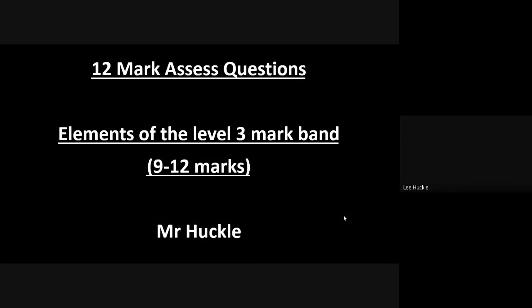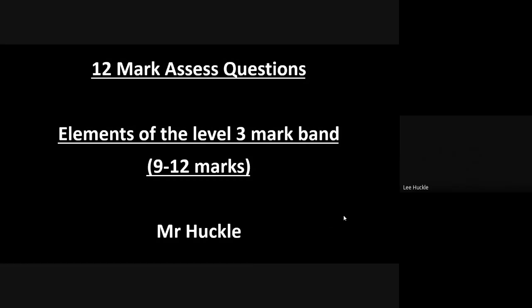Hello everybody, welcome to the next geography pod. This one is focusing down on the exam board itself and what the exam board requires for a 12-mark assess question. We're going to break down a 12-mark set of questions in terms of the elements that you need to put into a 12-mark assess question.